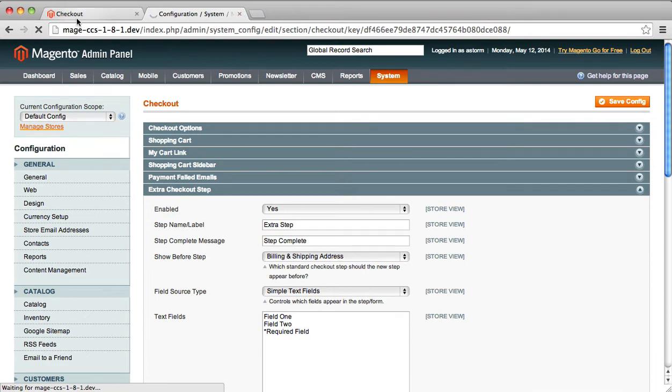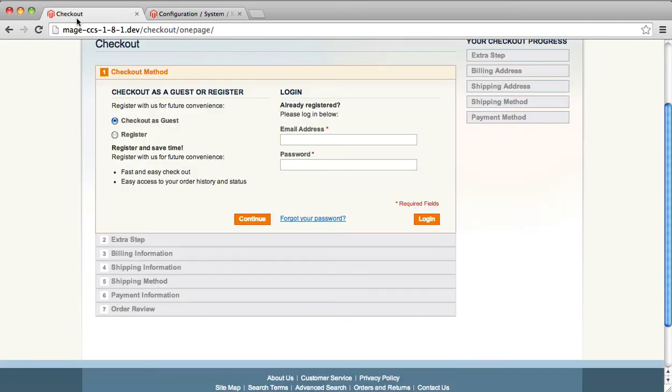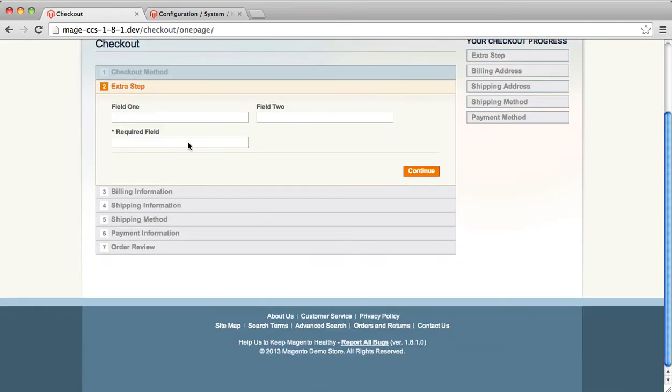And then go back to your checkout, reload the page, and you will find that you have a new step called Extra Step. And if you go to this step, you can see you will have all these new fields you can enter.